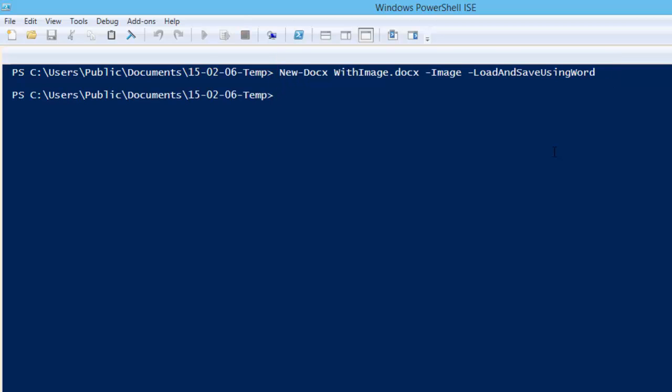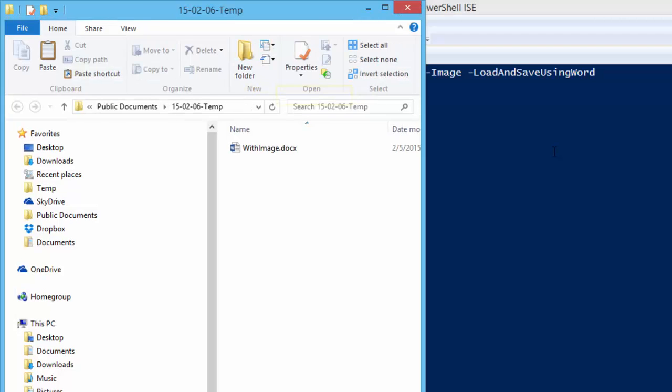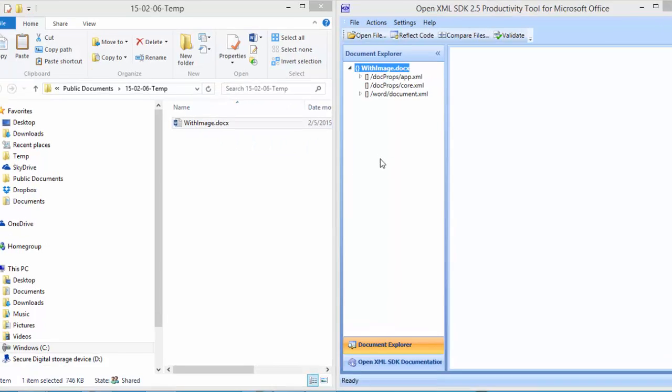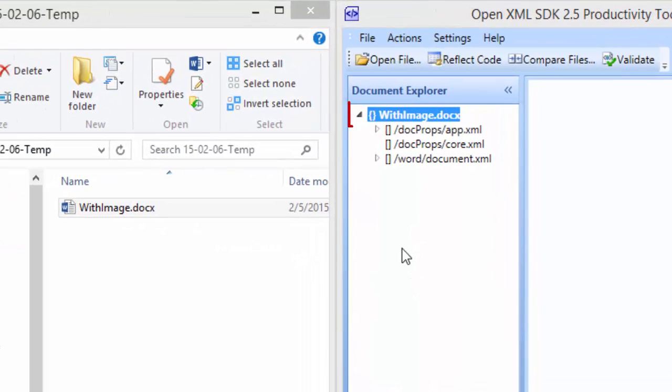I often pop back and forth between PowerShell and Windows Explorer. You can always start a Windows Explorer at a certain location just by typing explorer space dot. And there we can see our with image dot docx. I'll drag this with image dot docx on to the productivity tool.